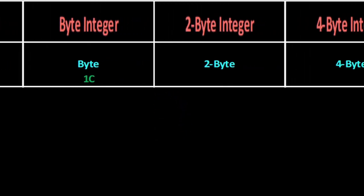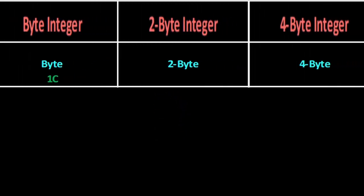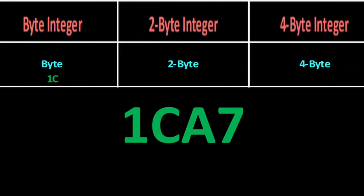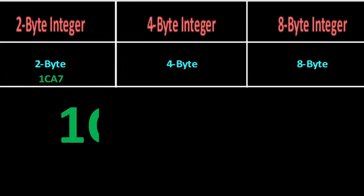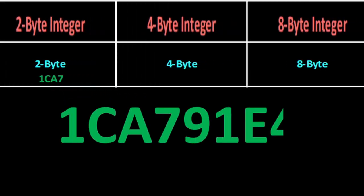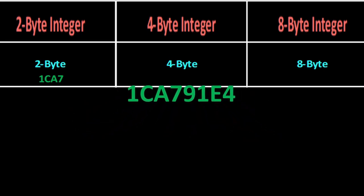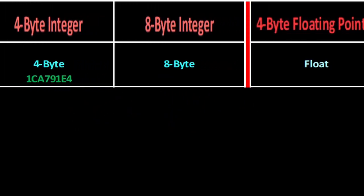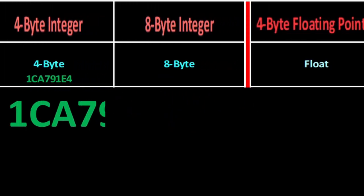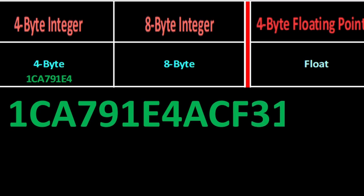Both of these hex numbers make up a full byte. Next up, we've got the 2 byte, which is named so because it holds 2 bytes, 4 hex numbers. Then the 4 byte, which holds 4 bytes, 8 hex numbers. Noticing a pattern yet? Finally, the 8 byte, which, as you might have guessed, holds 8 bytes, 16 hex numbers.